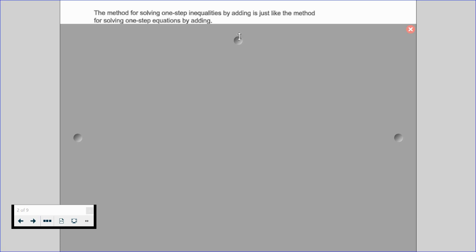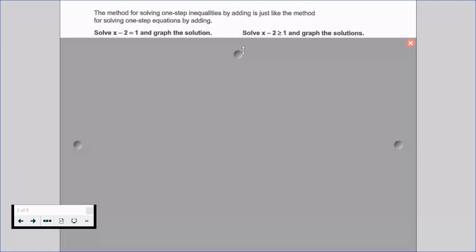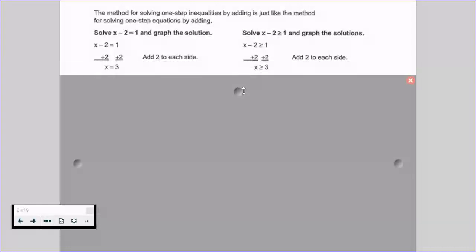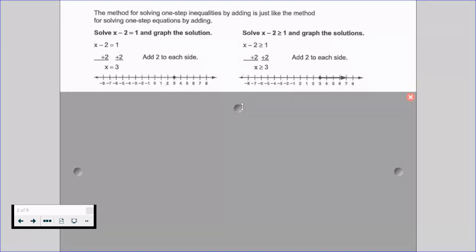Whenever you're solving a one-step inequality by adding, it's the same process we would use for an equation. Let's say we have x minus 2 is equal to 1 and x minus 2 is greater than or equal to 1. If we look at our equation on the left, we would add 2 to both sides — we do the exact same thing with our inequality. Our equation gives us x equals 3; our inequality gives us x is greater than or equal to 3.